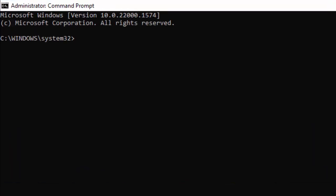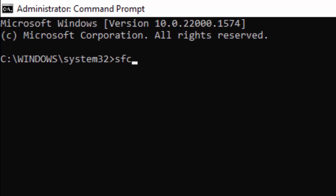Type here this command: SFC space forward slash scan now. SFC space forward slash scan now. And hit Enter on your keyboard.